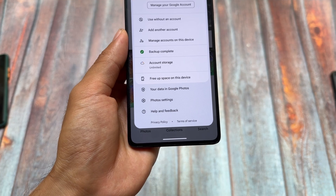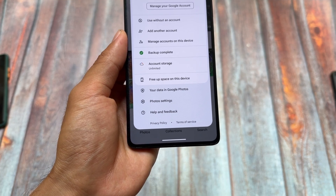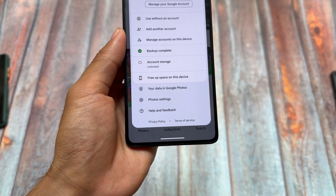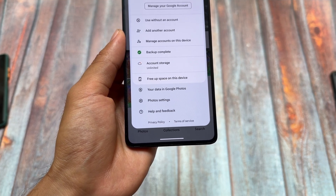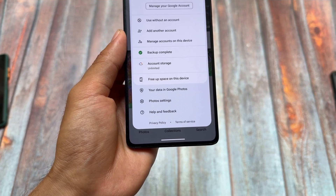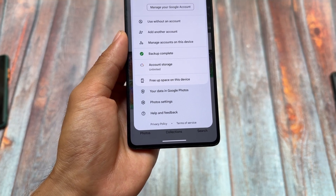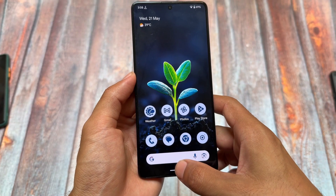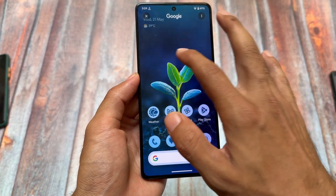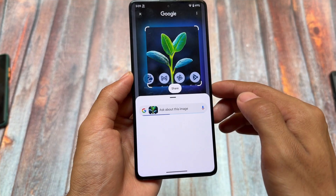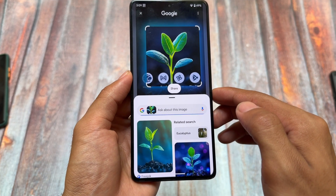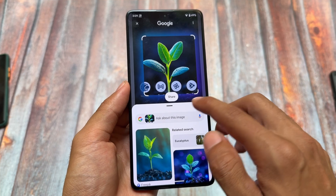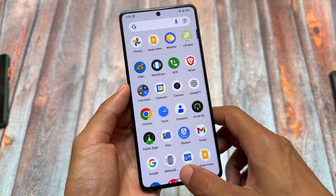One of the most useful things right now and one of the primary reasons for using a custom ROM without root is Google Photos unlimited backup. As you can see, account storage is unlimited, so you can take a backup of many photos and videos without any cost, and of course all in high quality — original quality.